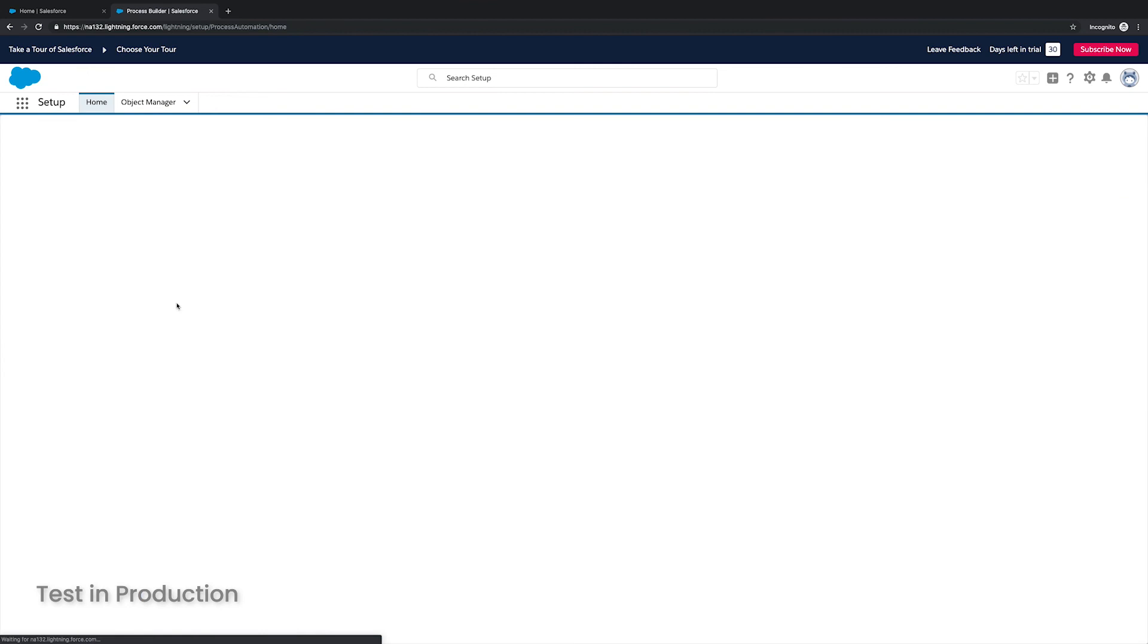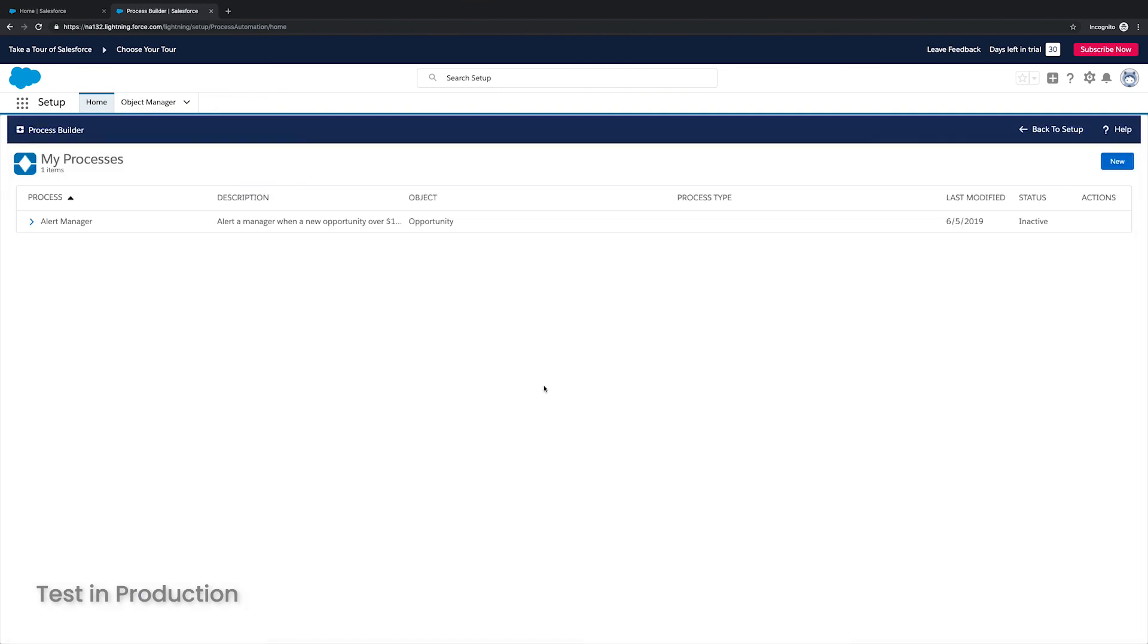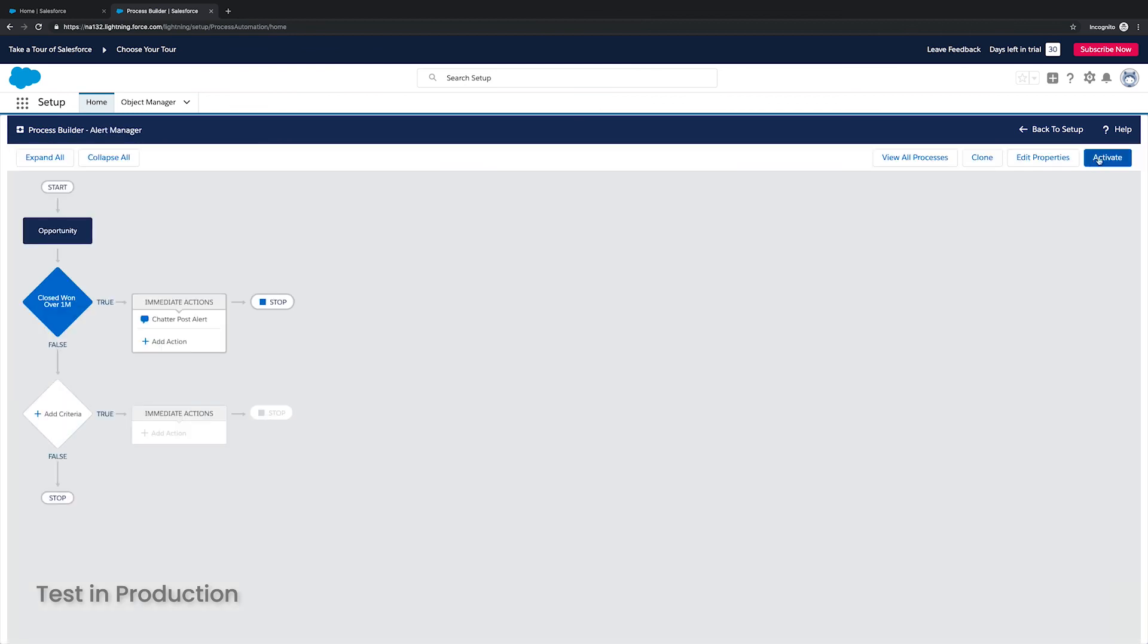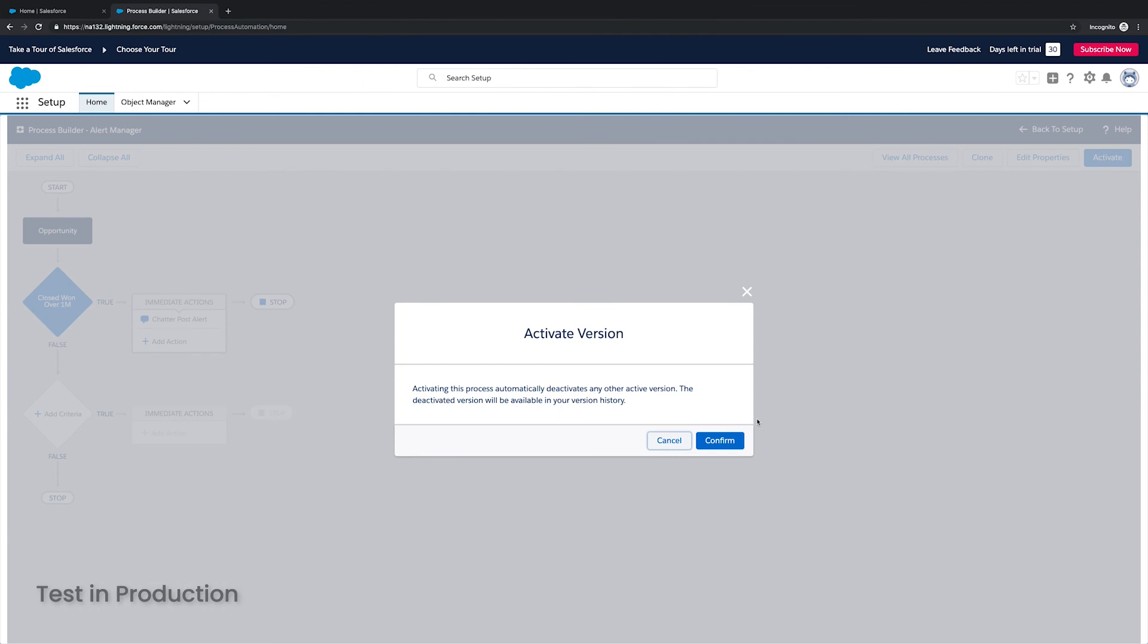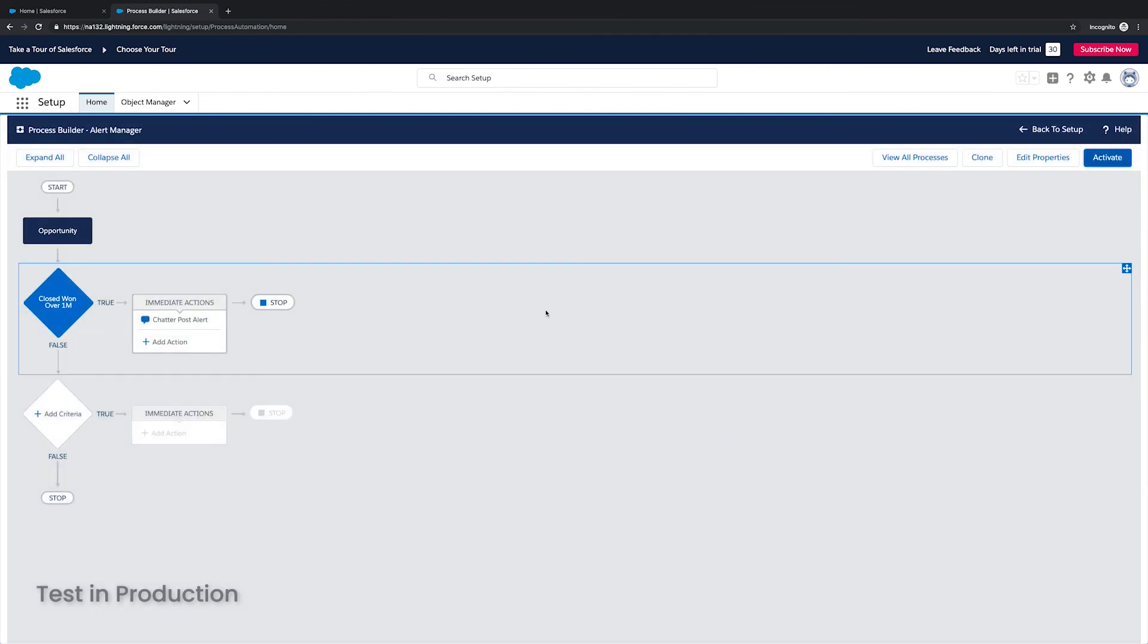So I'm going to open up process builder. And I'm going to open up that flow definition. And I'm going to click on it. And I'm just going to go ahead and activate it. So now it should be active within my production org.